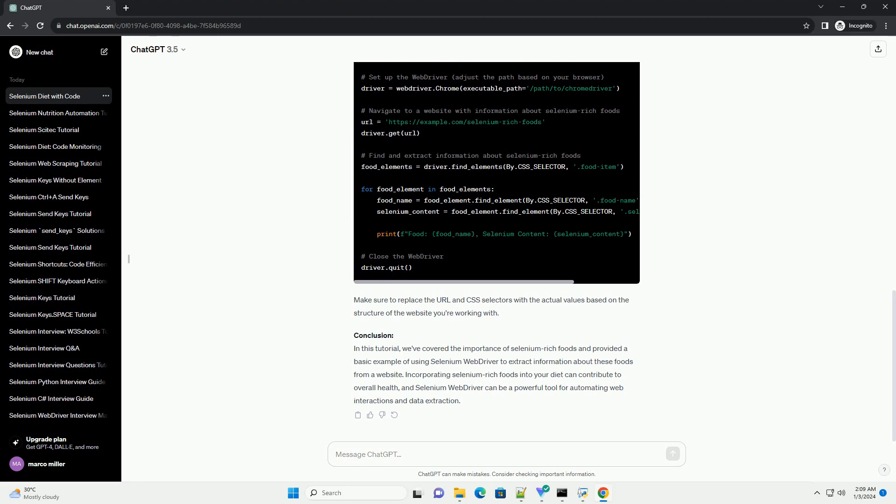Conclusion: In this tutorial, we've covered the importance of selenium-rich foods and provided a basic example of using Selenium WebDriver to extract information about these foods from a website.